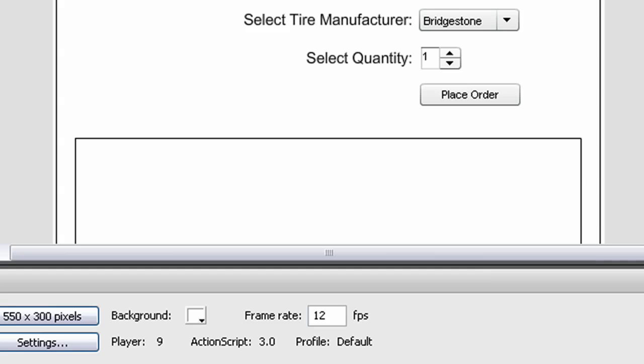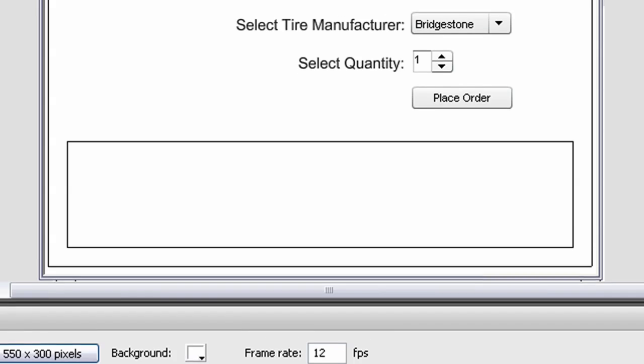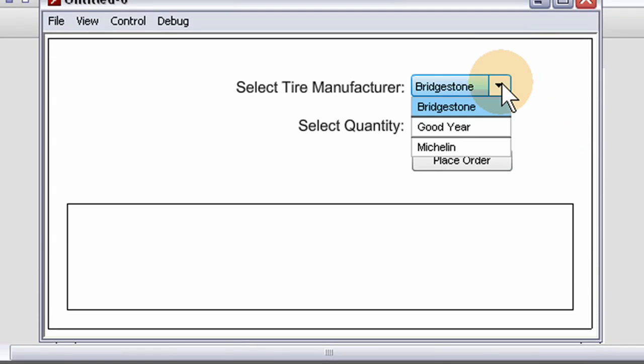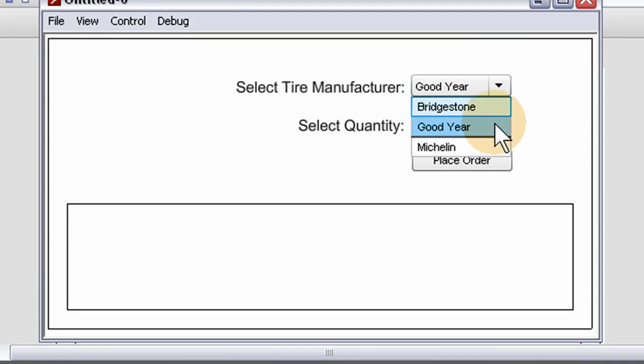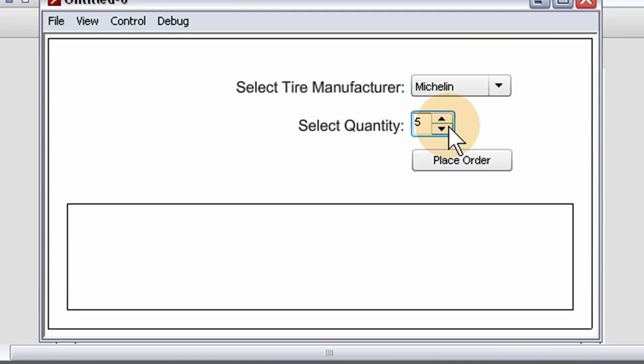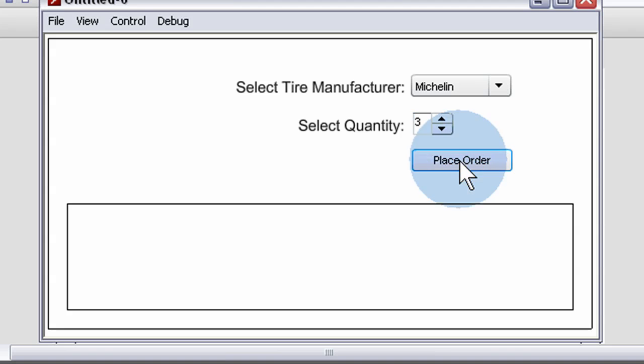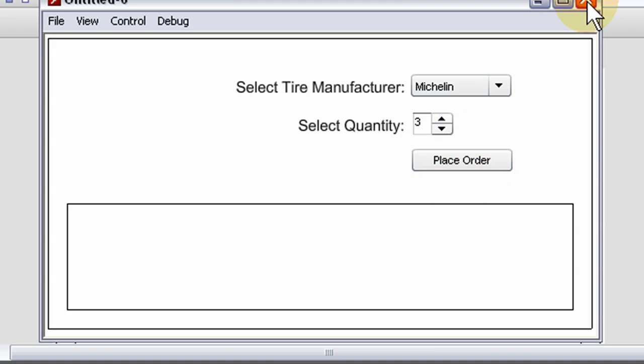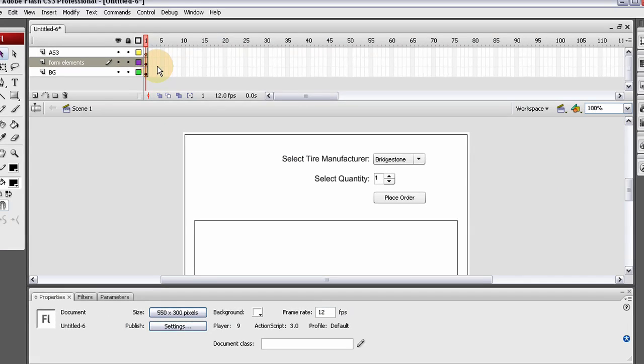Let's see what happens if we press Ctrl+Enter. That's good — we can select from the combo box and use our numeric stepper. There's our Place Order button. All we need is a little bit of code to tie everything together.